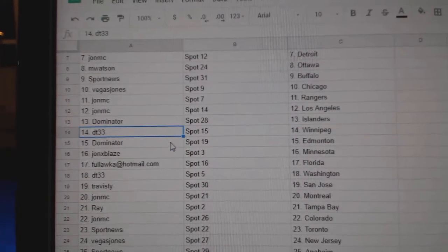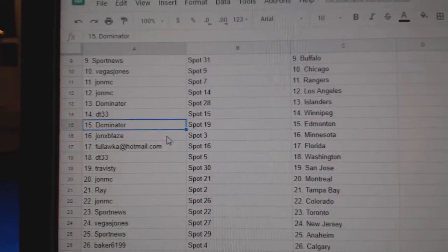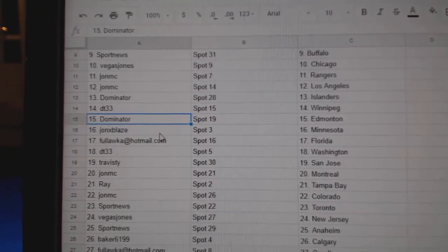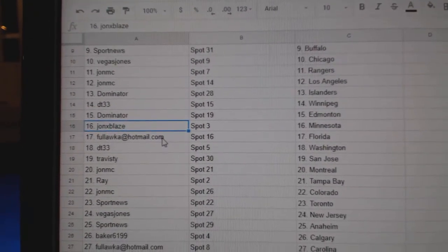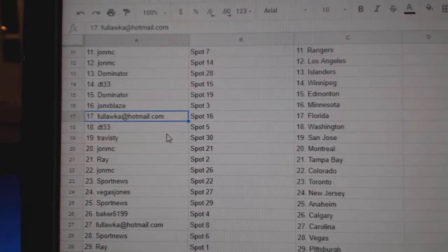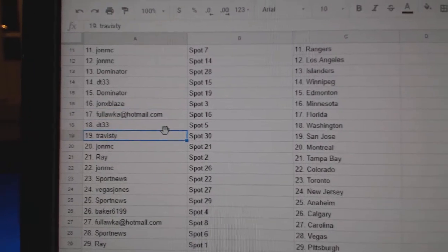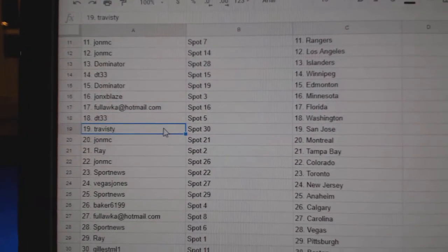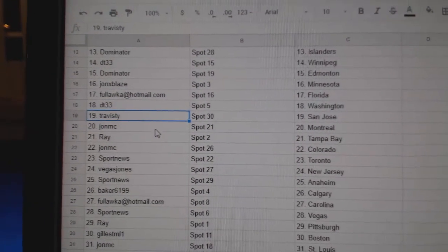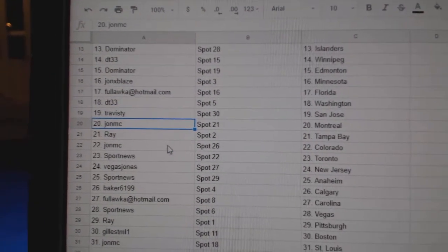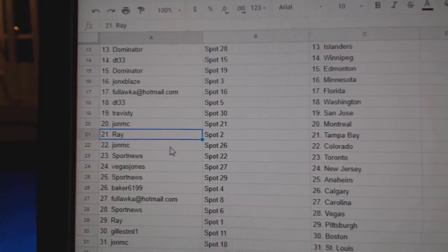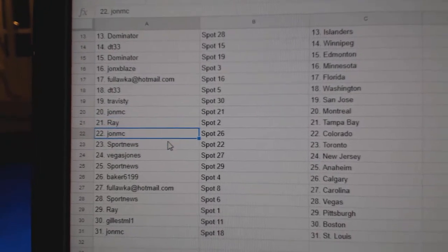Dominator Ed Money, John X has Minnesota, Fools got Florida, DT Washington, Travis D San Jose, John MC Montreal, Ray's got Tampa, John MC Colorado.